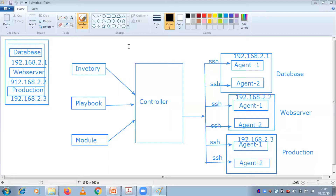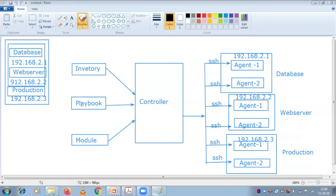When you talk about the architecture of Ansible, once you install Ansible in your particular instance - whether it's a CentOS or Ubuntu server - three things are very much important when you are implementing or configuring Ansible. First thing is your inventory. Second thing is your playbook. Third thing is your module.